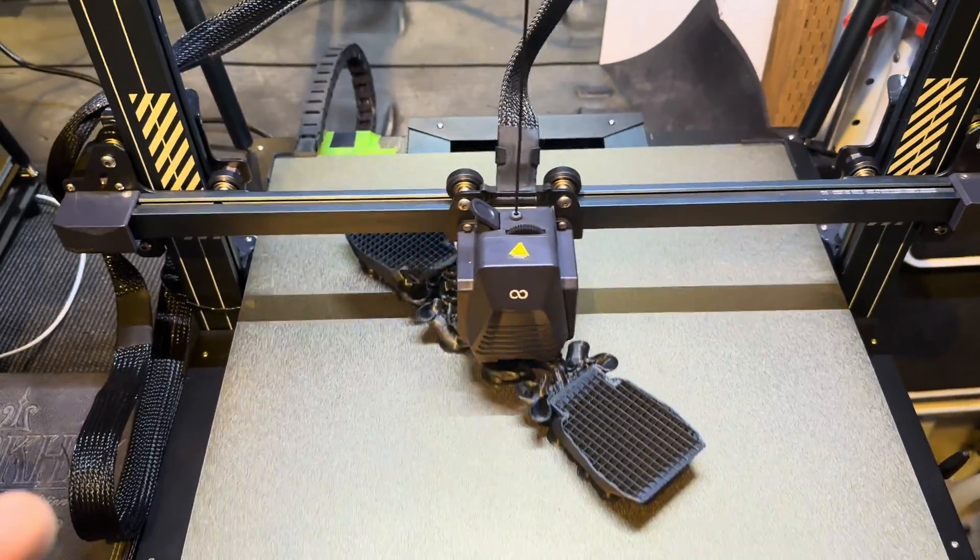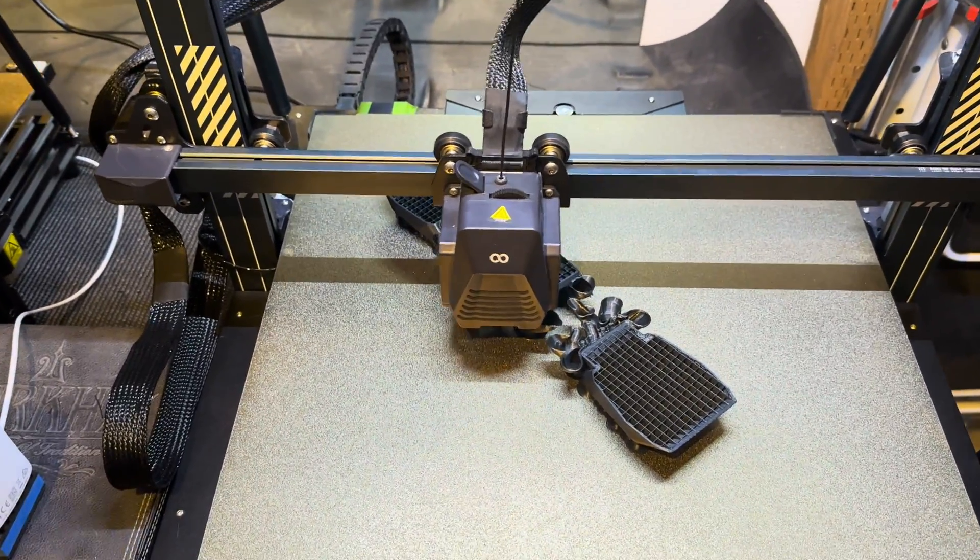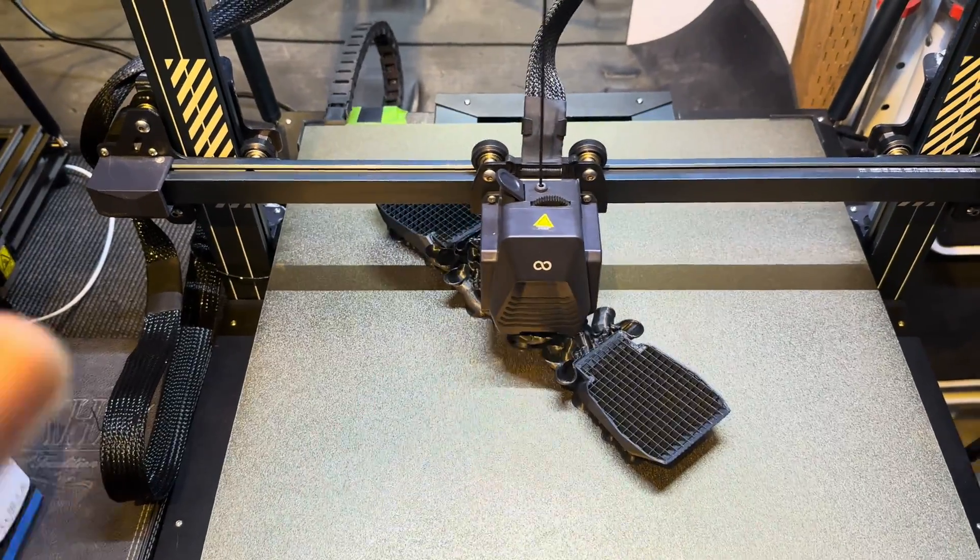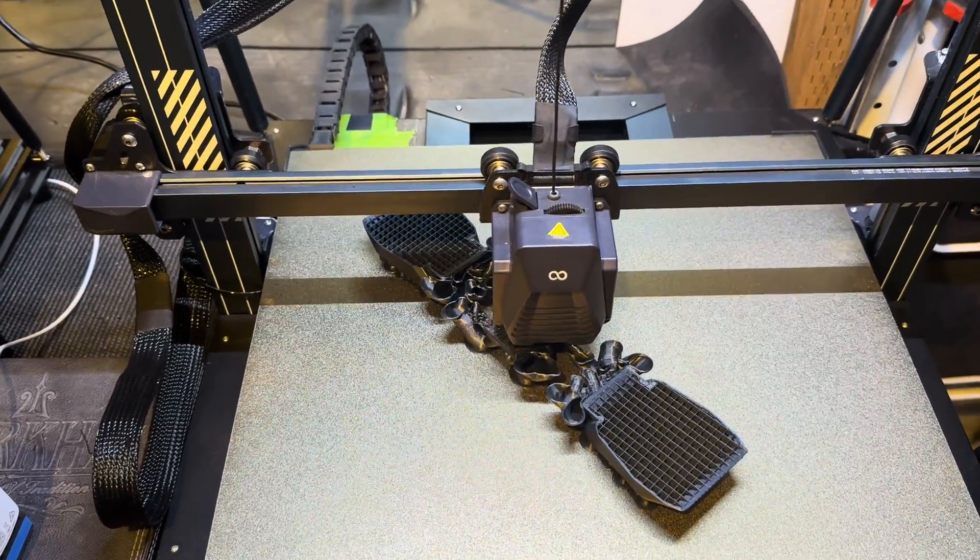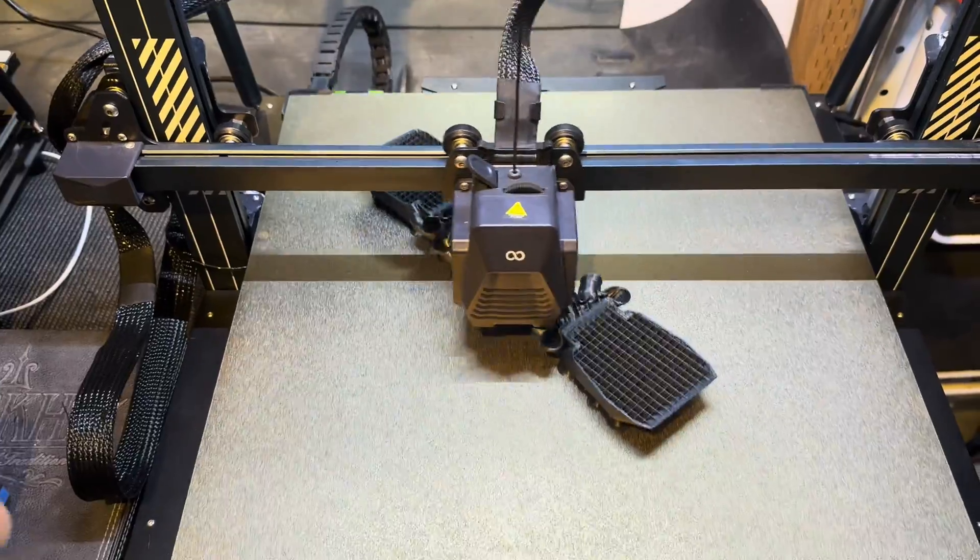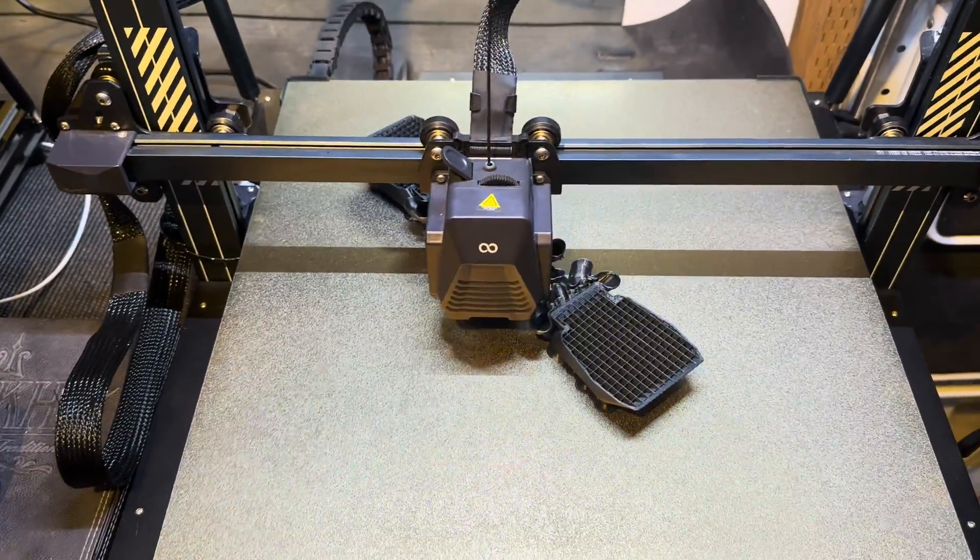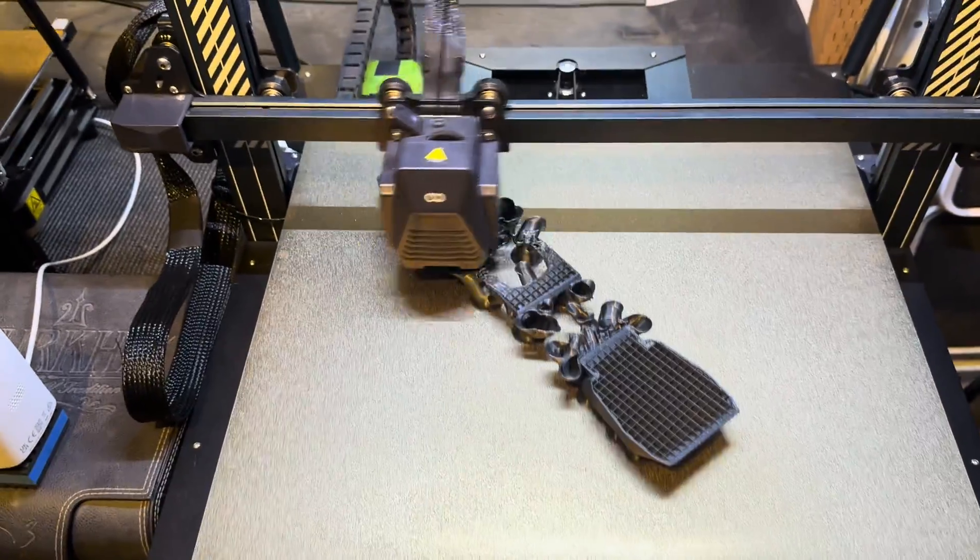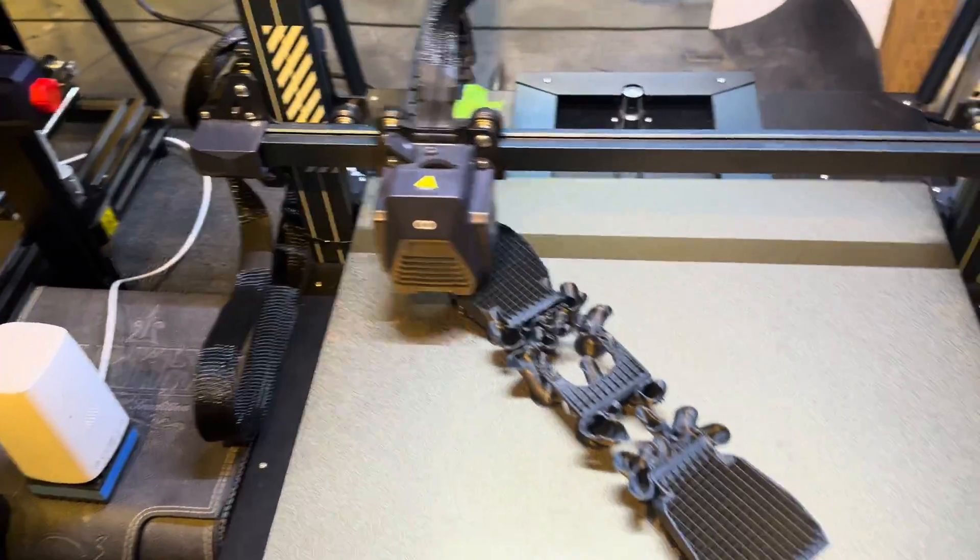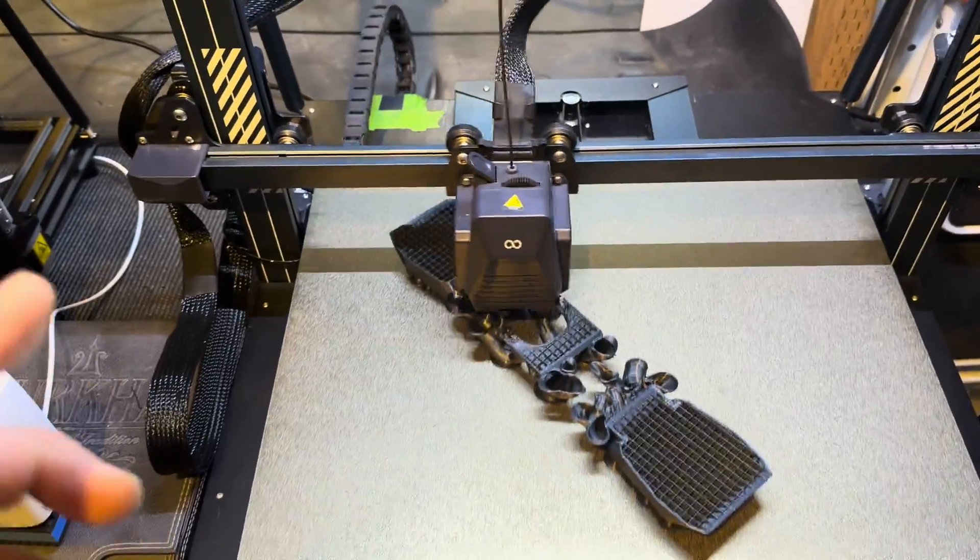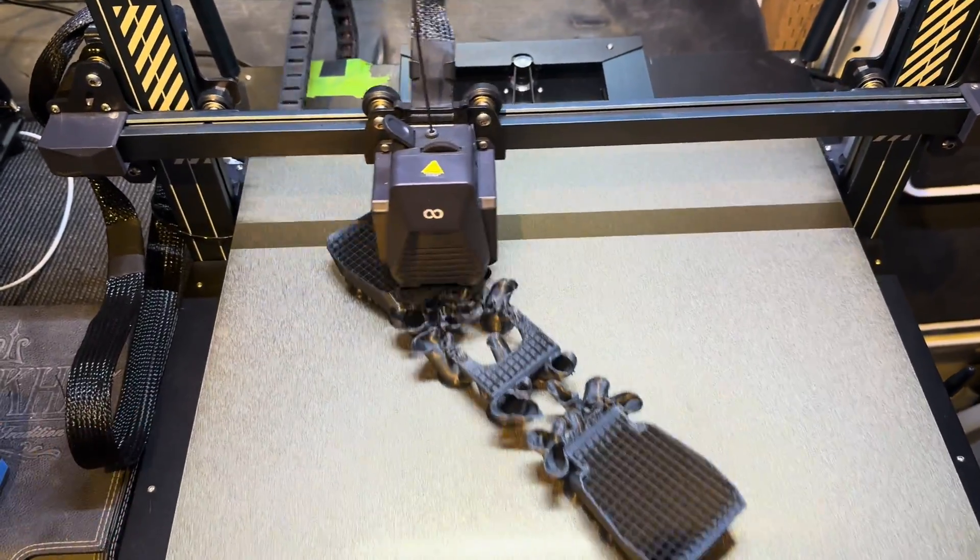Assuming you're using Cura slicing software, you want to disable your combing mode. You want to take that off, turn it off, especially if you're using Neptune 4 or basically anything with Klipper. You want to turn off combing mode, it's in your travel settings.